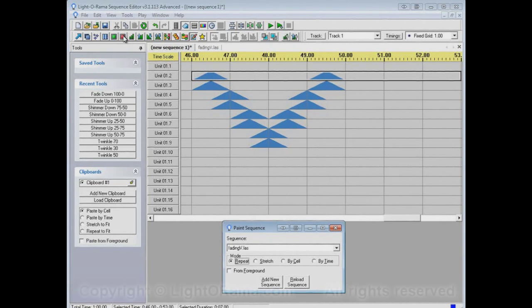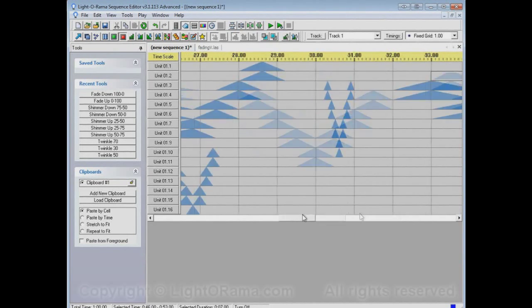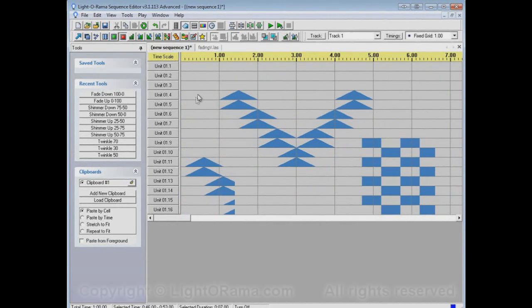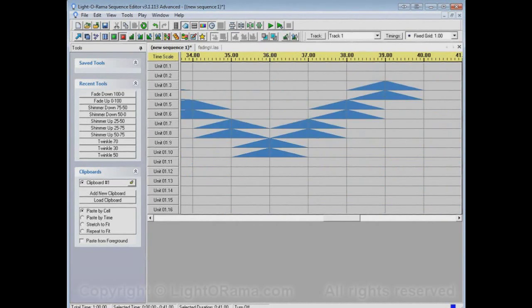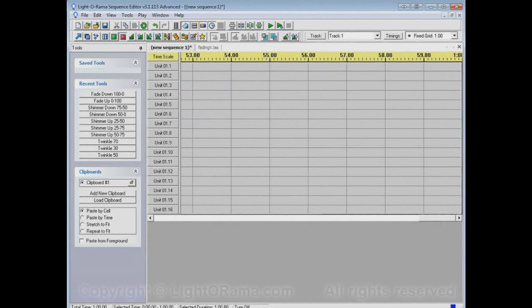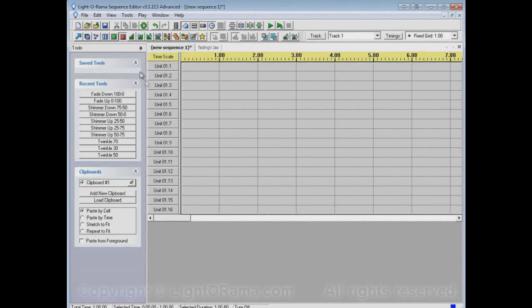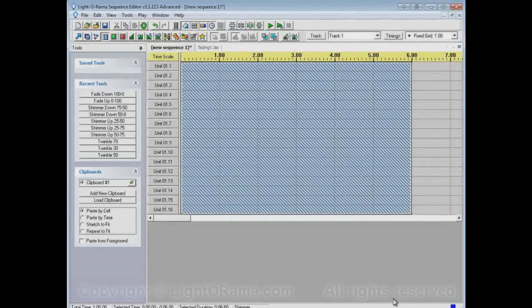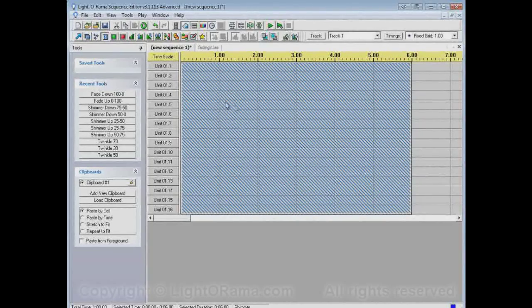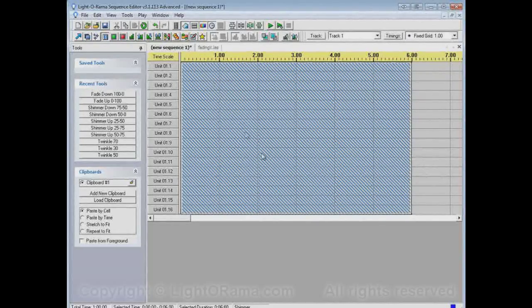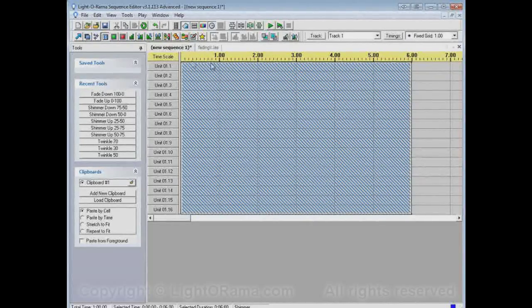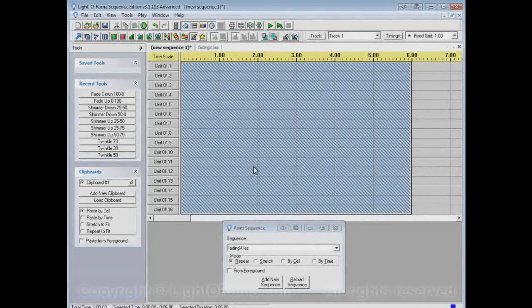Now, one more thing about the paint sequence tool, but let's turn a bunch of this off, sequence off, so that we have a blank canvas to work in for a while. Now let's say that we have a shimmer. All of these channels are shimmering, but I want a fading V to be done here.